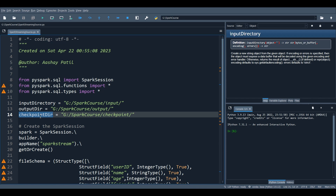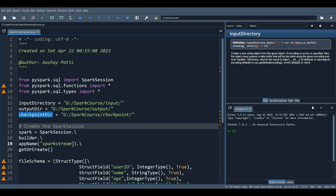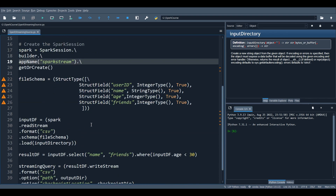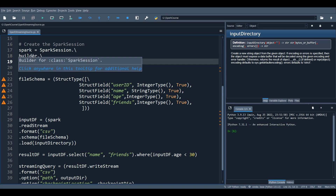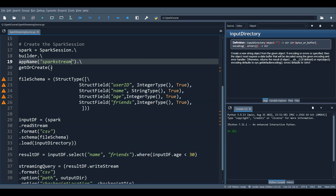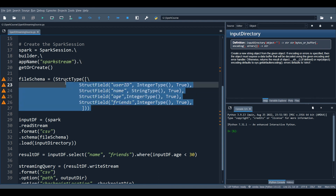The first thing is to create the SparkSession — you cannot do anything without it. After building a SparkSession with an app name using the builder method and getOrCreate, the next step is to define a schema. You can ask Spark to assign a schema using the inferSchema option set to true, or you can programmatically define a schema for your data frame.